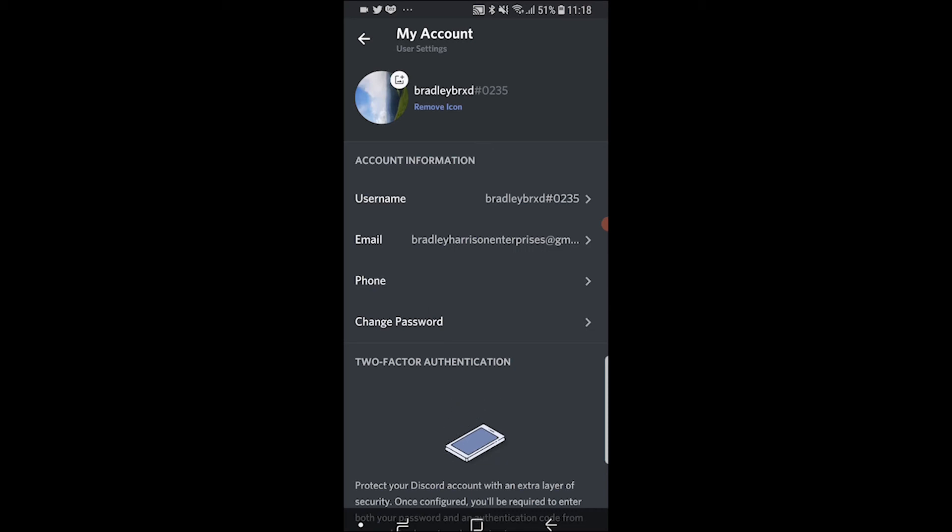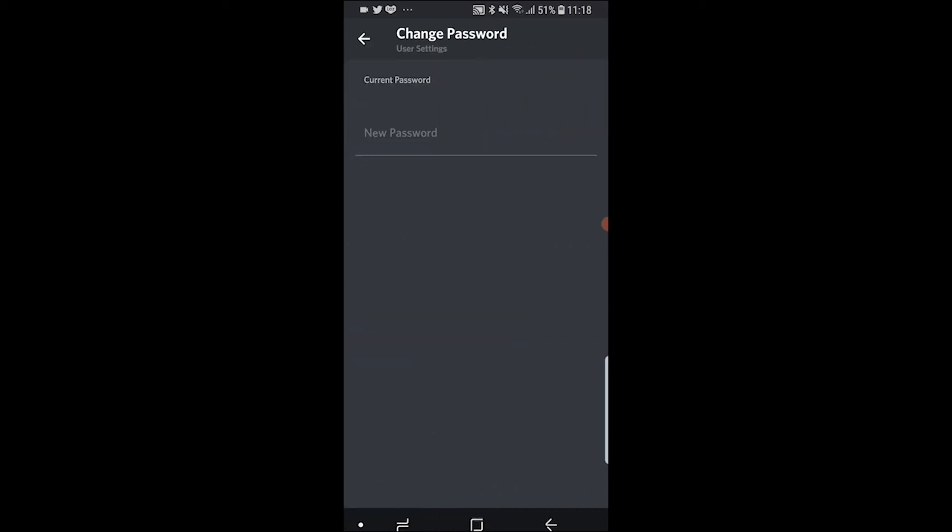If you just go to Change Password, you can then enter in your current password and then enter in a new password.